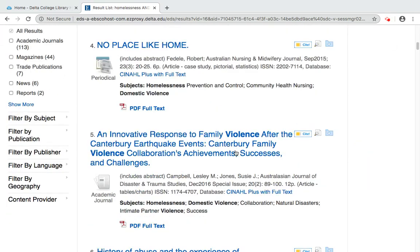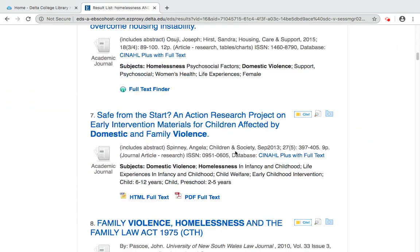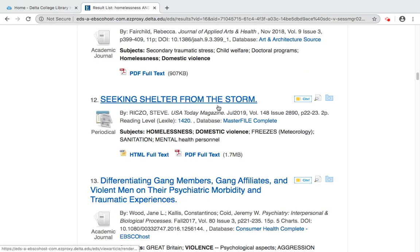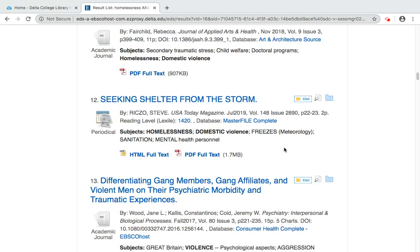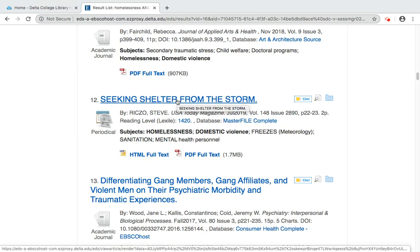Keep scrolling until you find an article you're interested in. For example, 'Seeking shelter from the storm.' I could go directly to the article and click on the full text links below the entry, but I want to get more information first, so I'm going to click on the title.